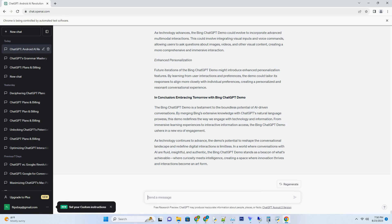In the realm of AI-powered interactions, Bing ChatGPT Try emerges as a transformative tool that opens the doors to immersive conversations and instant knowledge access.